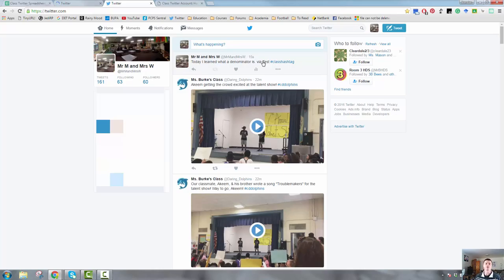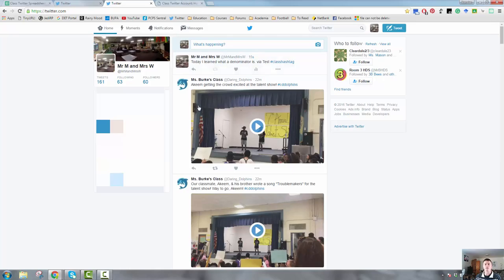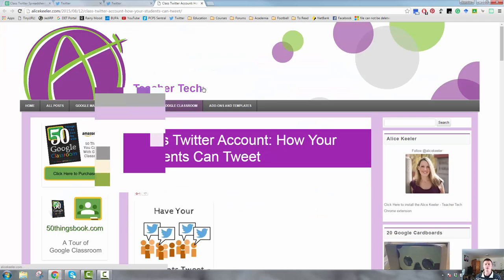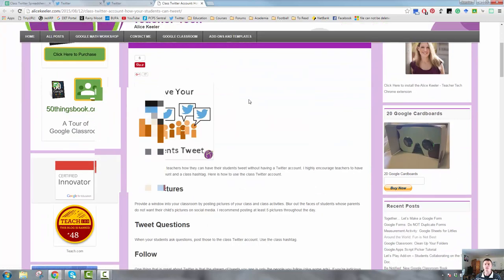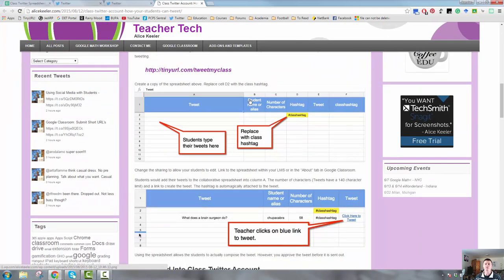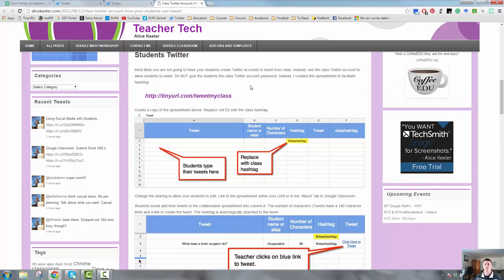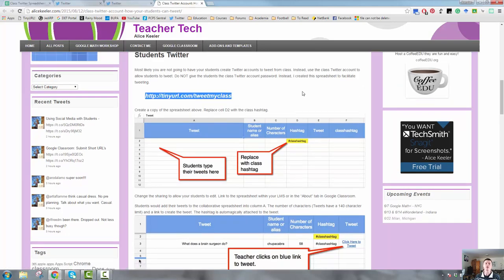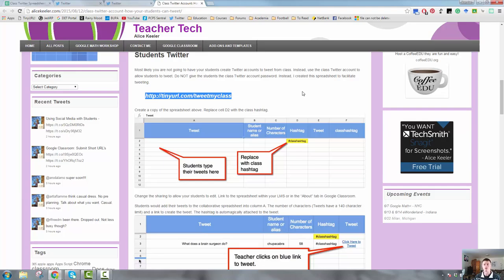Again, those are conversations you would need to have, but that is an absolutely fantastic tool from Alice Keeler. If you haven't checked out her website, I definitely would recommend you do so. The website, again, is alicekeeler.com, and to get access to that particular Google Sheets, the link is here on the screen, tinyurl.com/tweetmyclass. Again, feel free to pause and rewind this video if you're still not quite sure about it, but I'd recommend that you jump over to Alice Keeler's website and grab a copy of this spreadsheet. Thanks for watching.